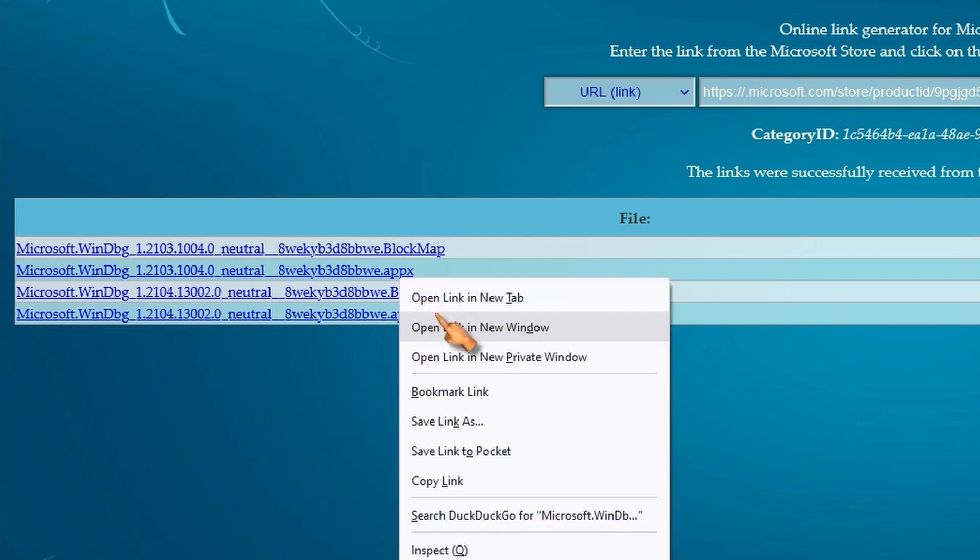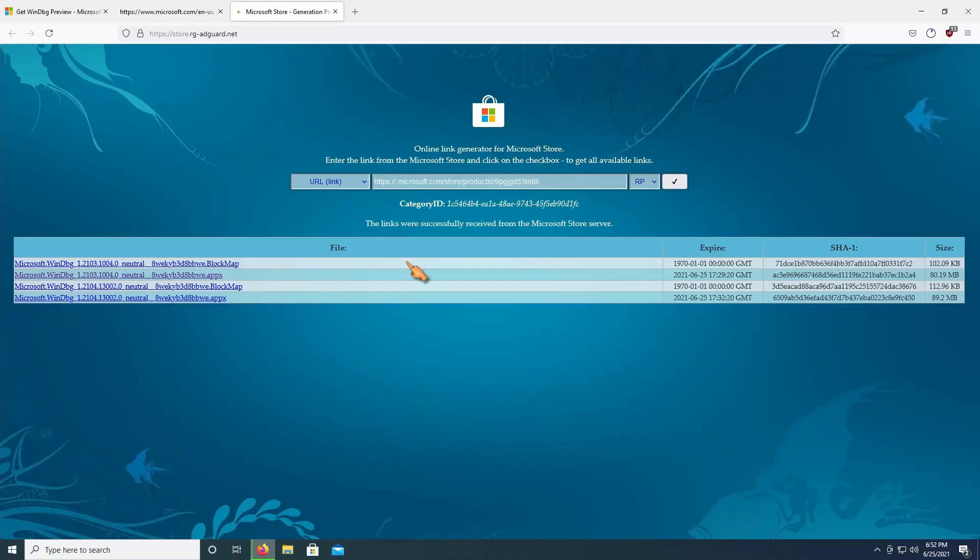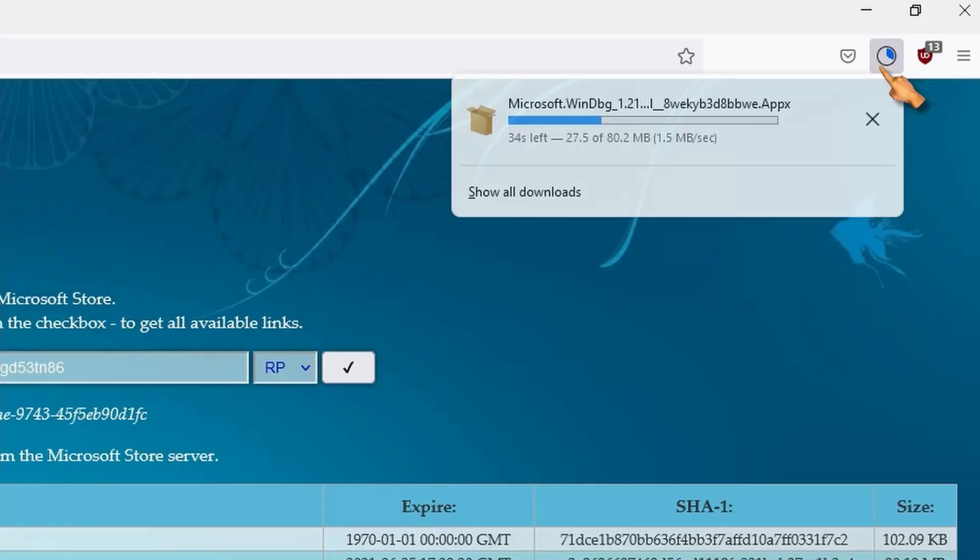Right-click and select Save As. Hit the Save button. Wait for the download to finish.